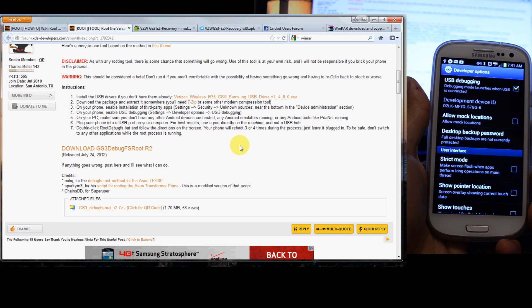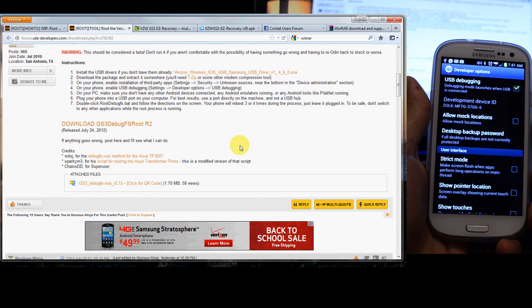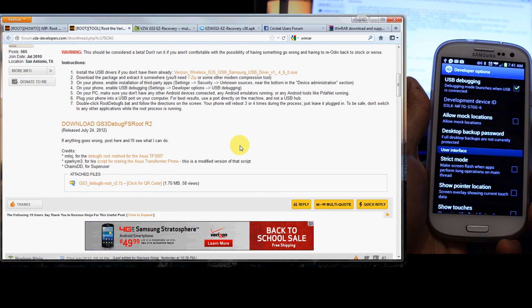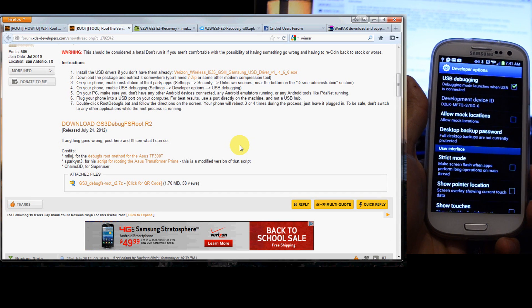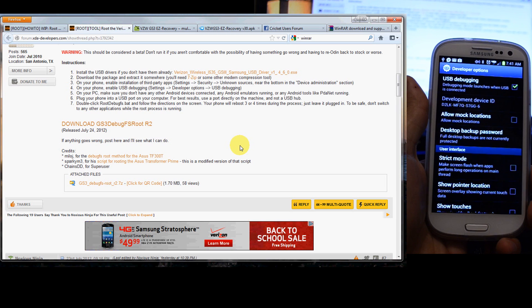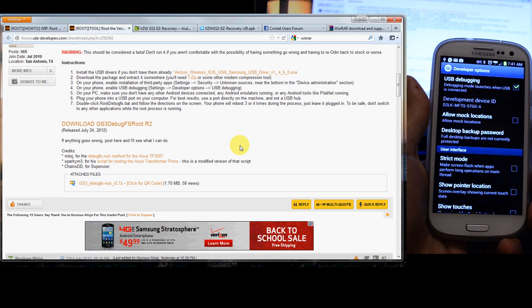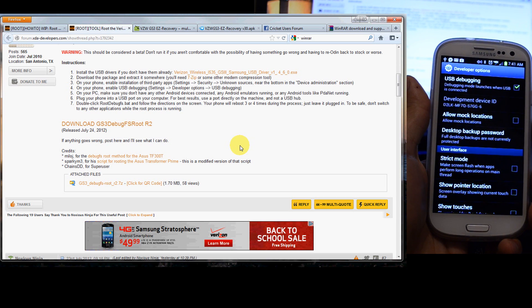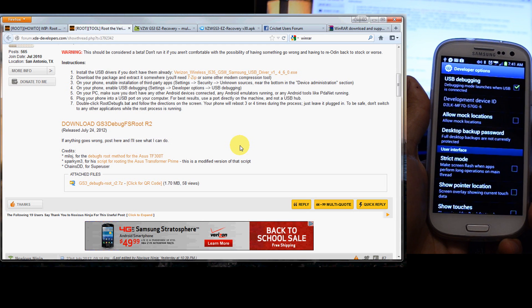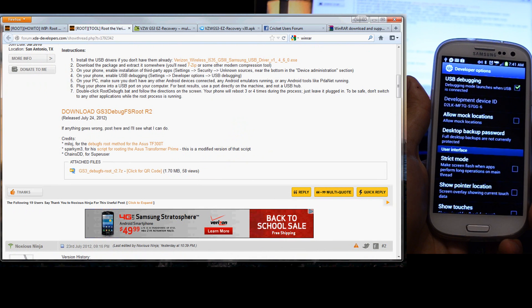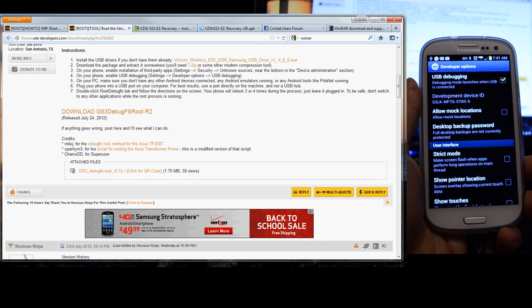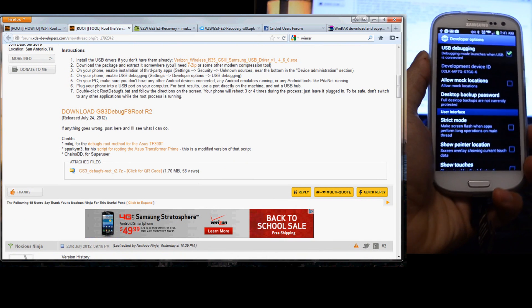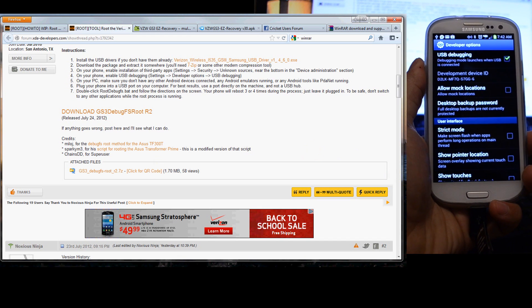For best results, use a port directly on the machine and not a USB hub. So double-click root debug FS bat and follow the instructions on the screen. Your phone will reboot three to four times during this process. Just leave it plugged in. To be safe, don't switch to any other application while the root process is running. Just follow the instructions.